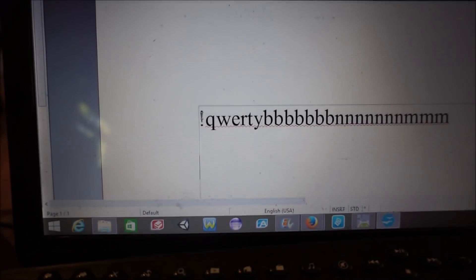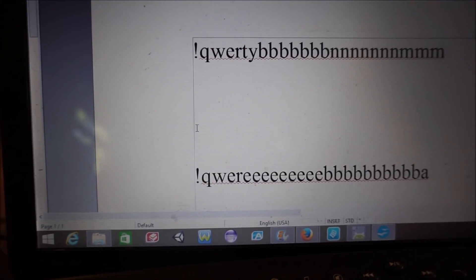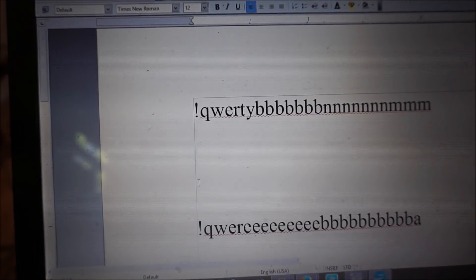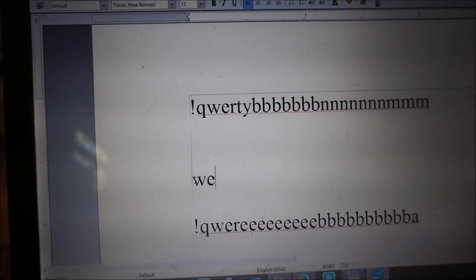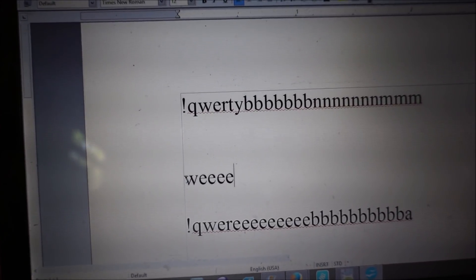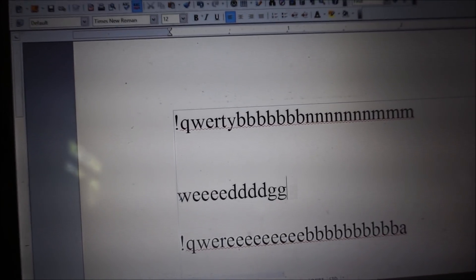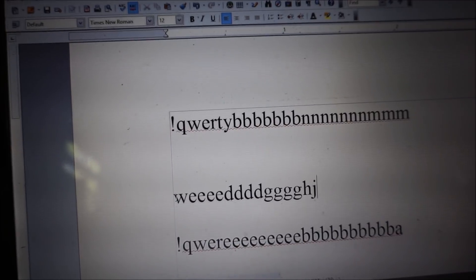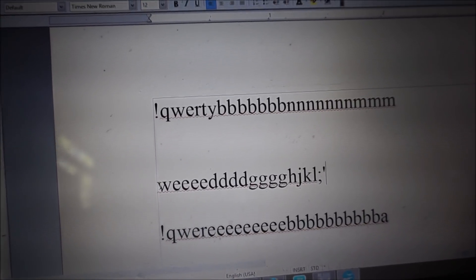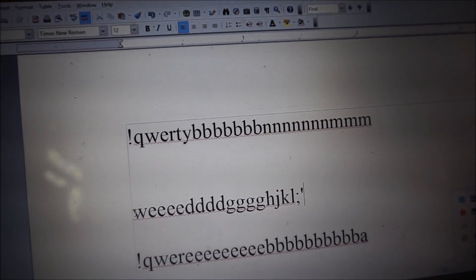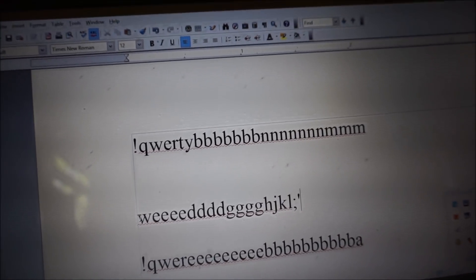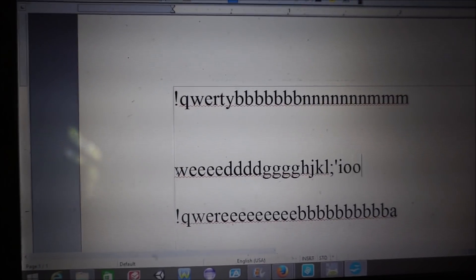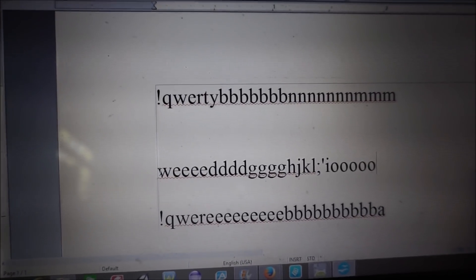Enter, enter, enter. W-E-E-E-E-D-D-D-D-D-G-G-G-G-H-J-K-L. Ooh, semicolon, I mean.